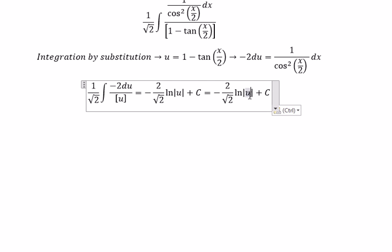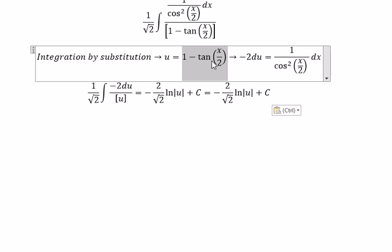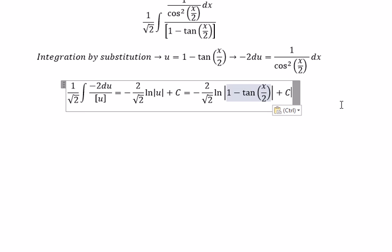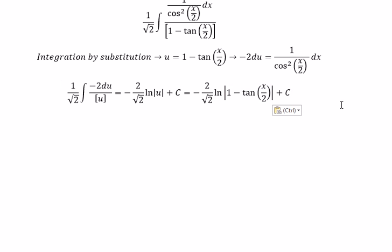For u, we need to substitute back to the original expression. And that's it — the final answer. This is the end. Thank you for watching.